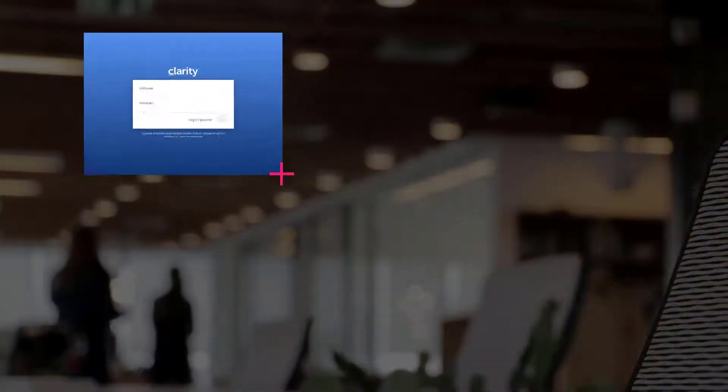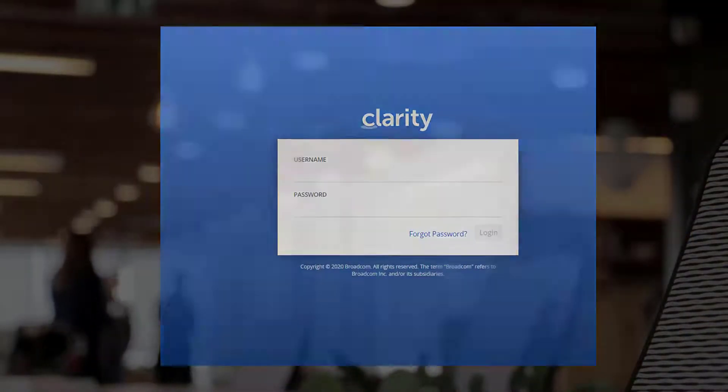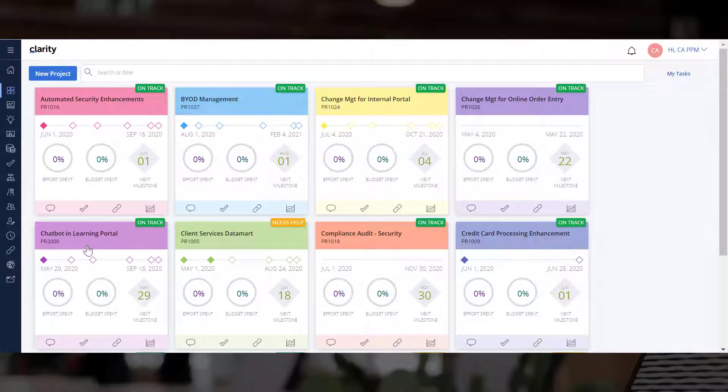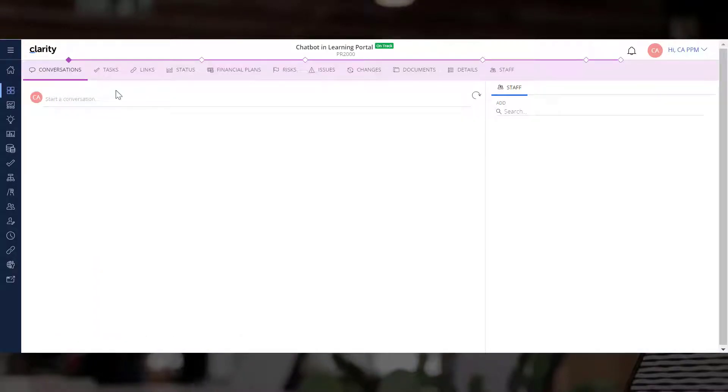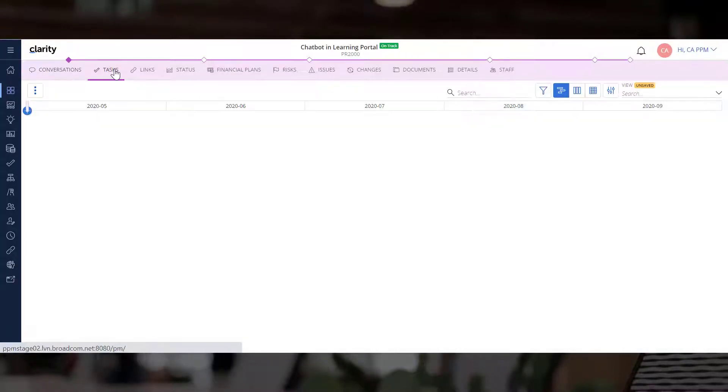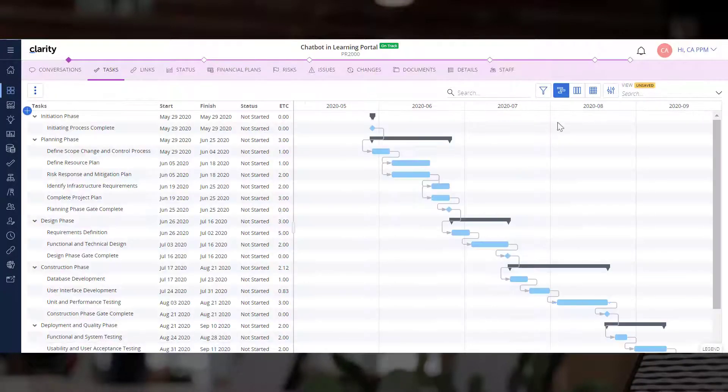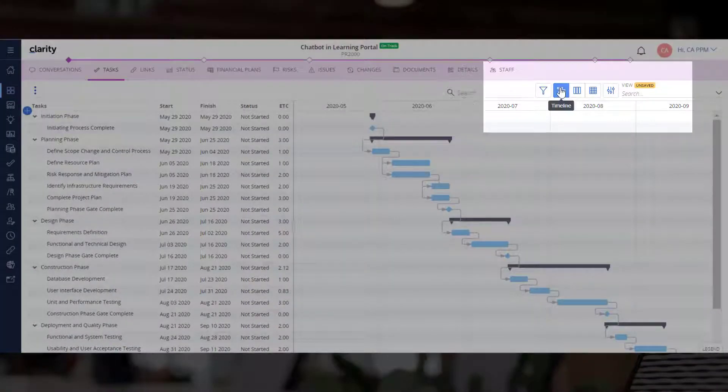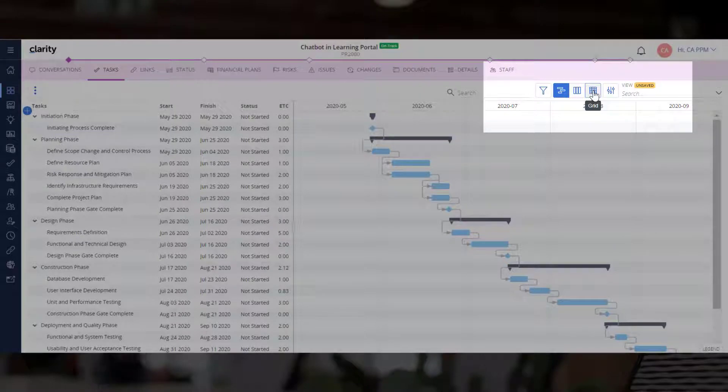Let us log into Clarity, open projects and navigate to the Tasks module. Here you can see three different layouts.